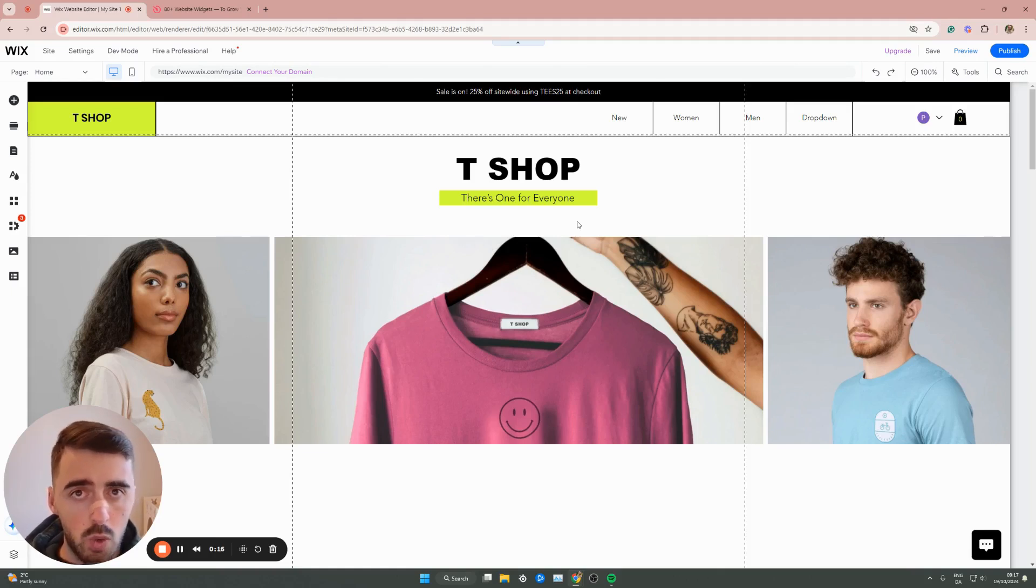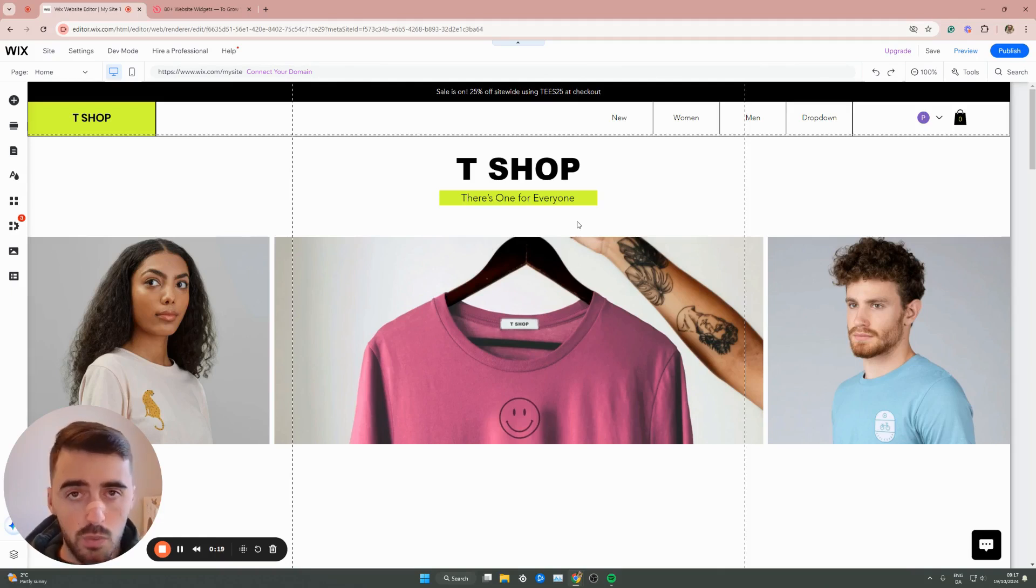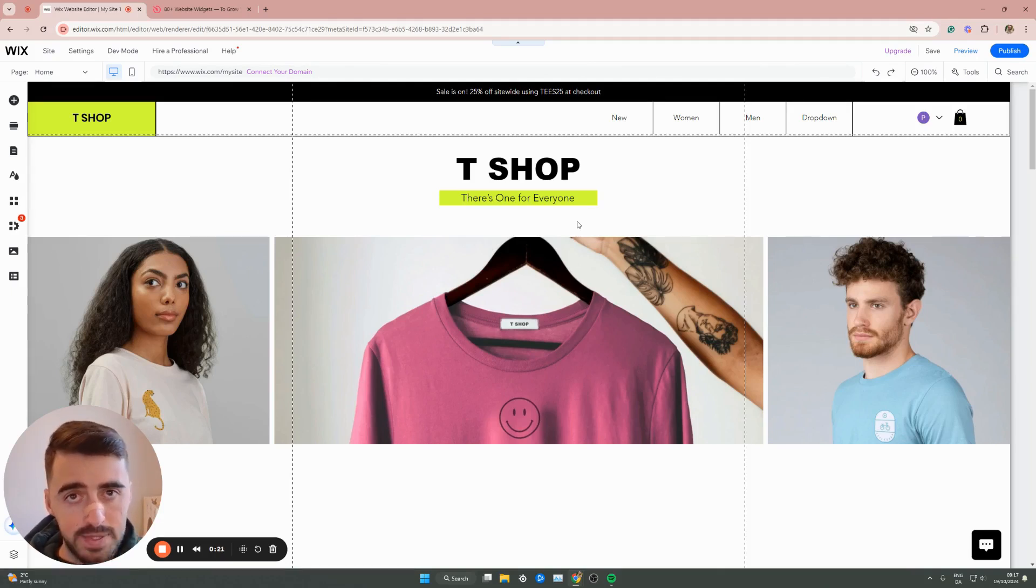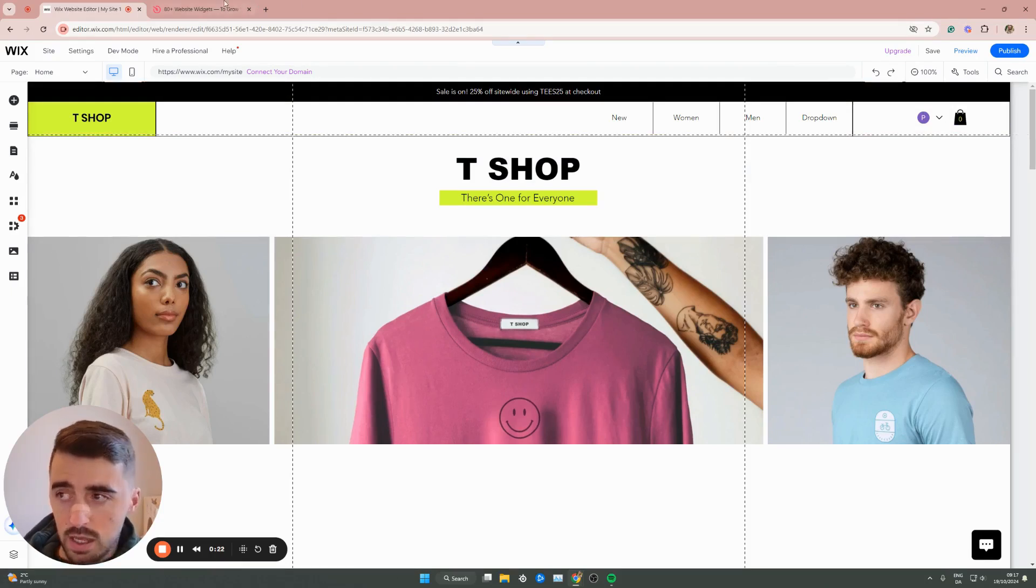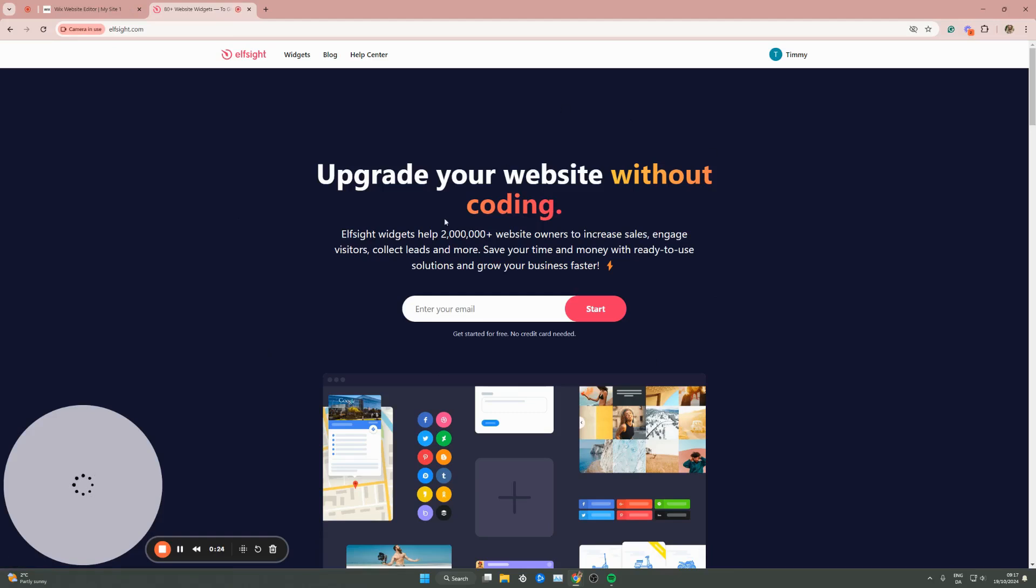The first thing I want you to do is go ahead and click the first link in the description of this video, which will take you to the Elfsight.com website. Once you click on the link, this is the page that you're going to land on.